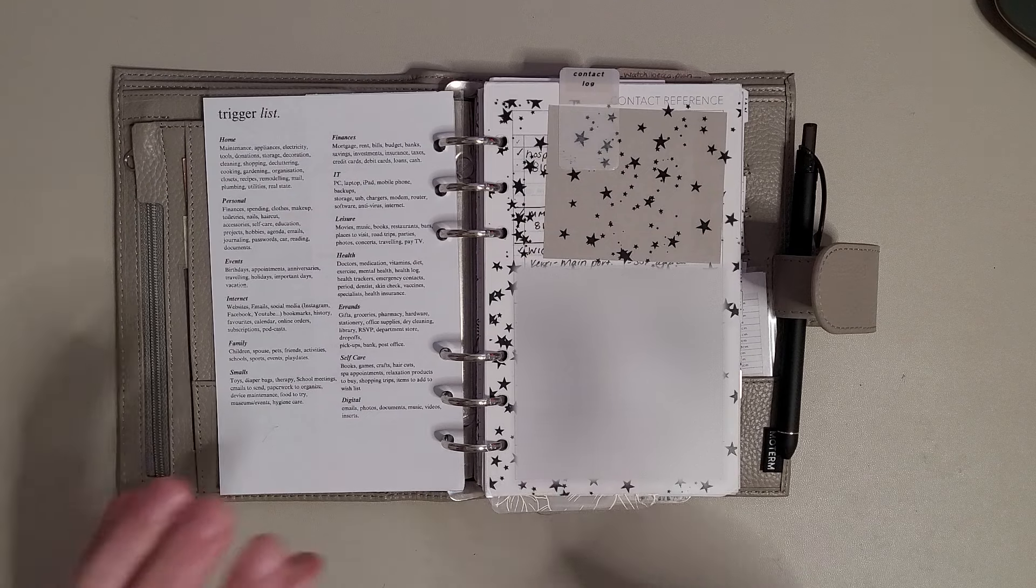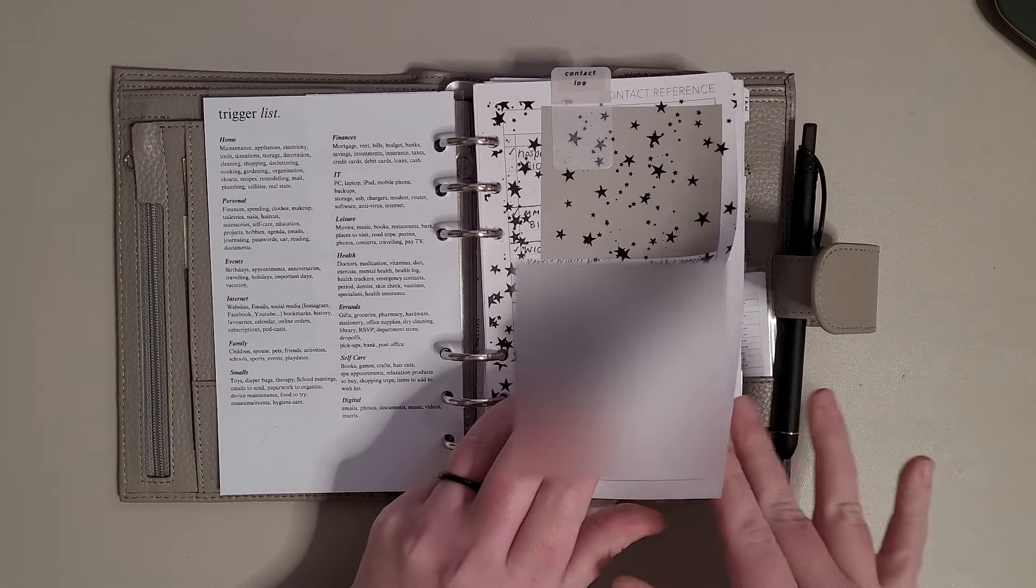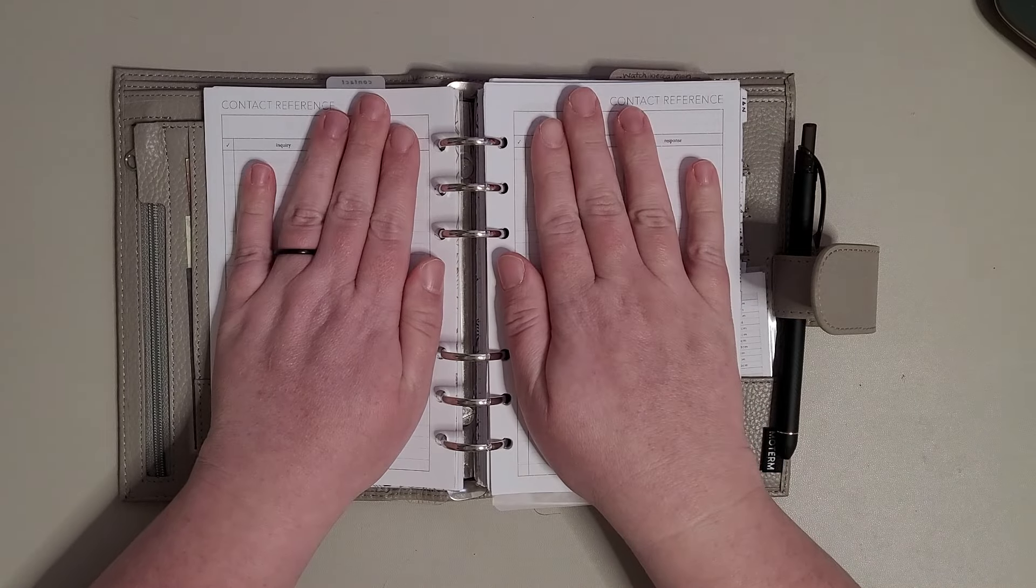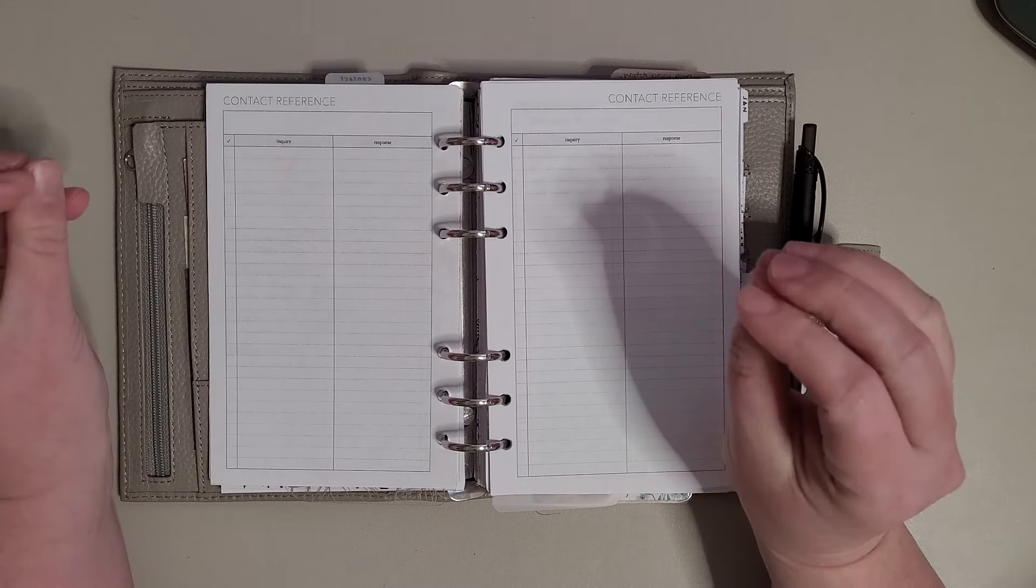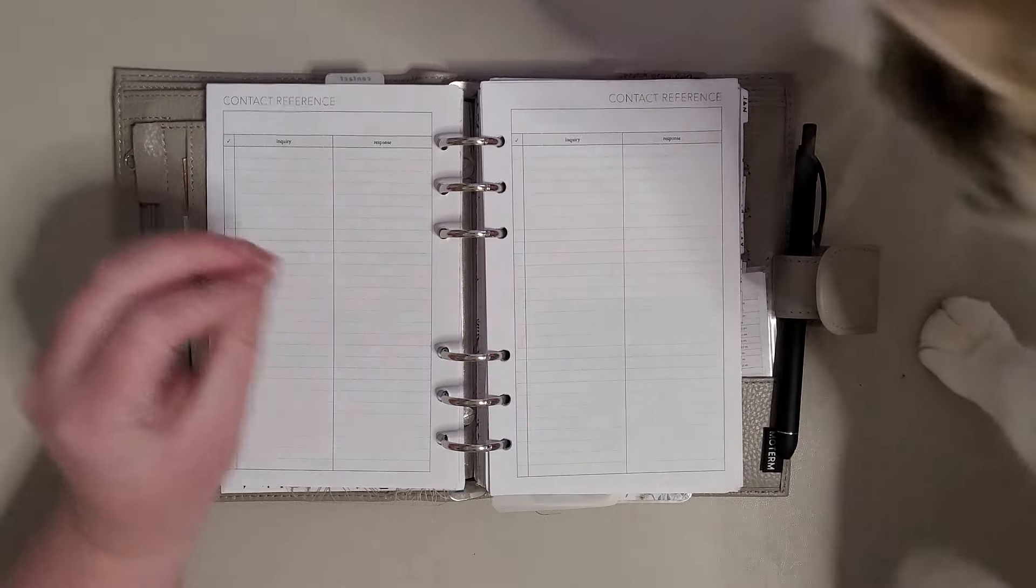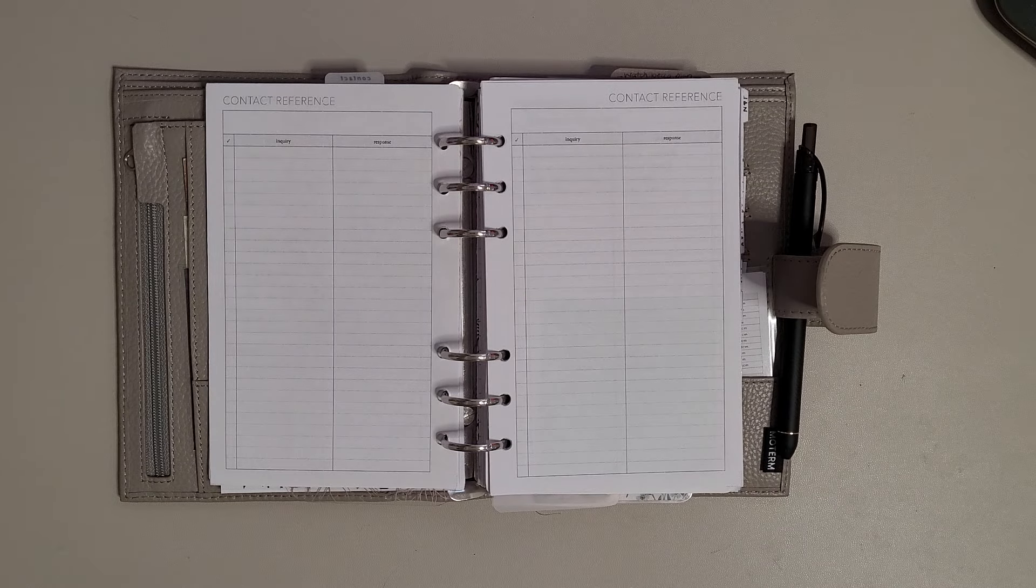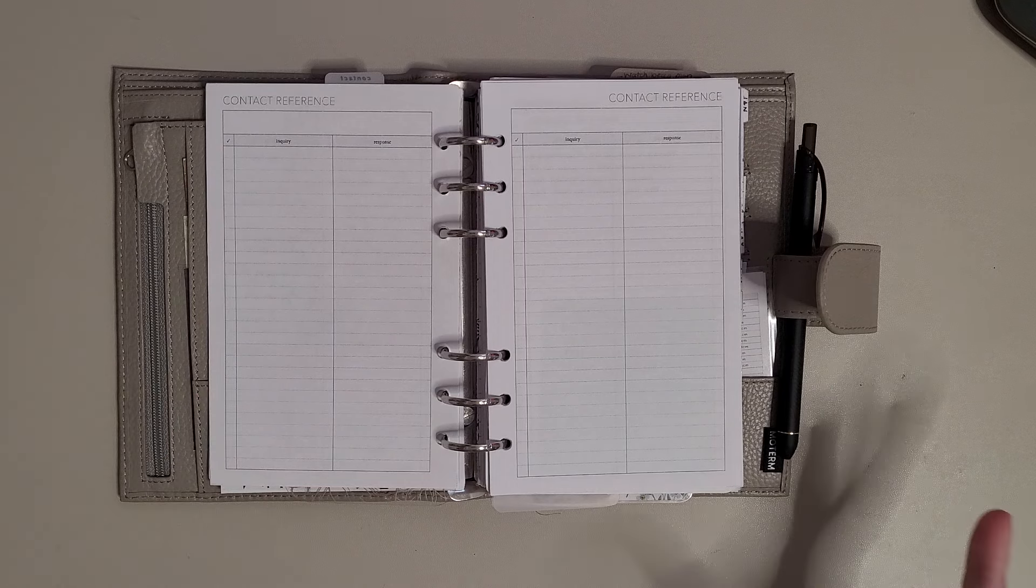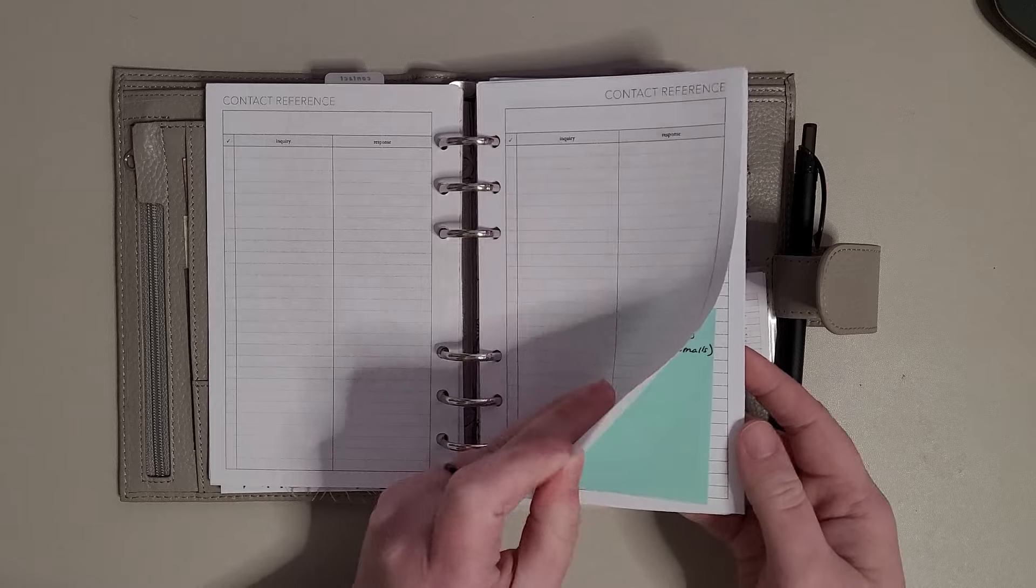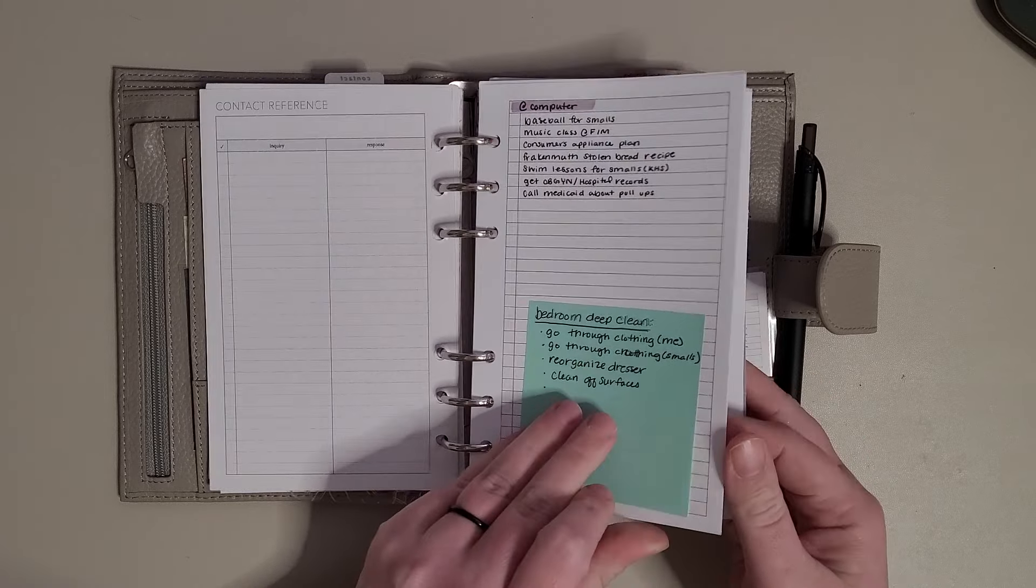Then I have my contact reference, this is an insert from Peanuts Planner Co. I use this anytime I talk to anyone on the phone, anytime that I have to send an email or anything like that, I put it in here.